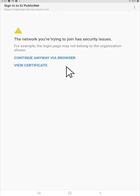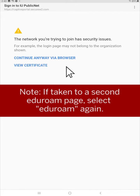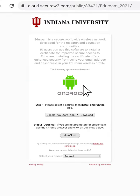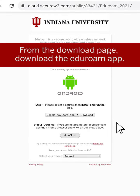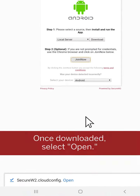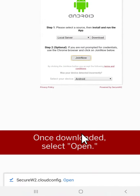This may open up a second Eduroam page. If so, tap Eduroam again, and it will take you to the Download page. Download the Eduroam app. Once the app is downloaded, tap Open.